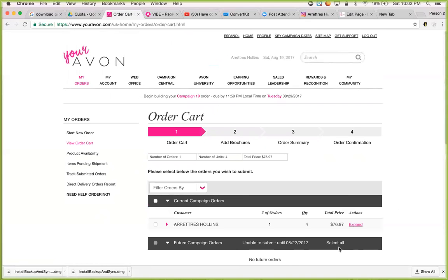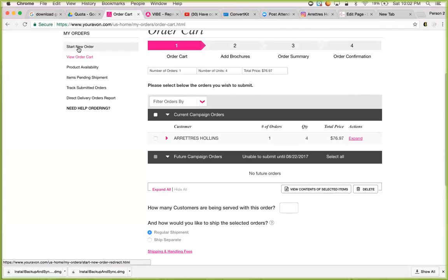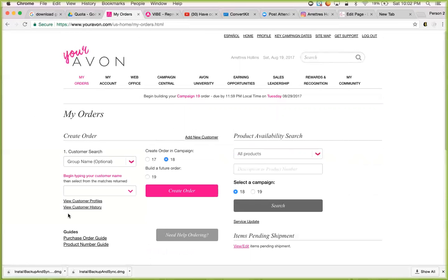Now when I'm viewing the cart, I can see my entire order here — that's everything for Aretra Hollins. When I'm ready to submit that, what you want to do is combine all your orders together. What that means is I have Aretra Hollins' order here, but let's say Martha contacts me to place an order. You don't want to submit orders separately — you want to add them all into the same cart.